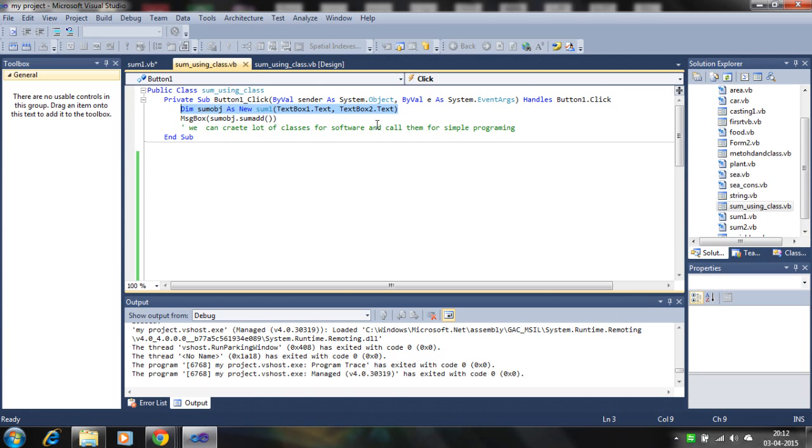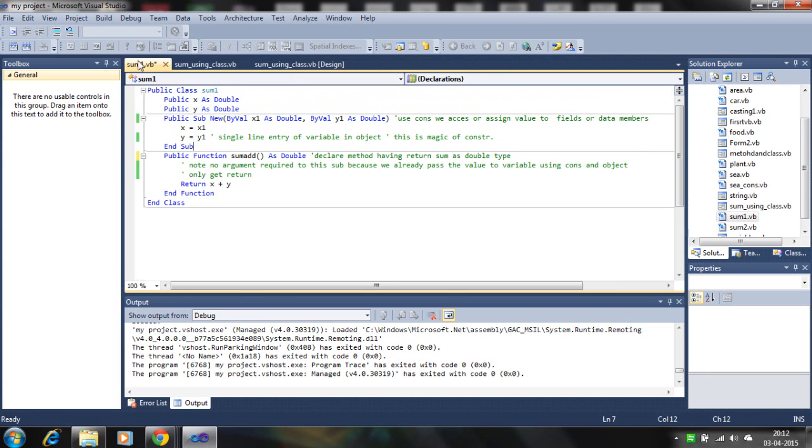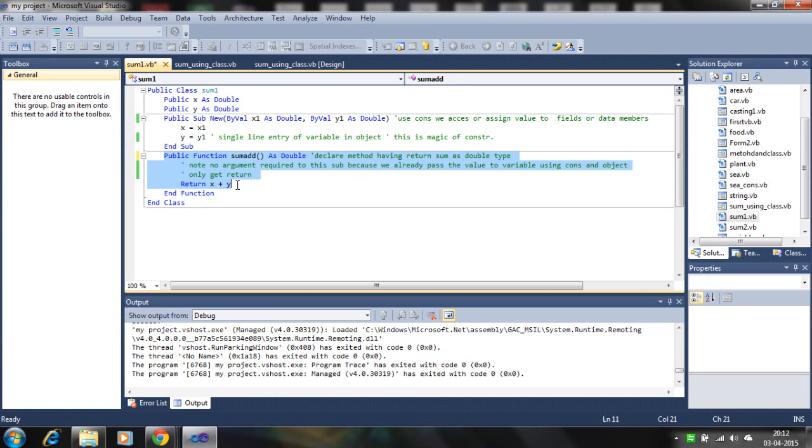So this type of declaration gets the constructor defined. I declare a constructor and pass the value to X and Y. Here I write the user-defined function which is a return type X plus Y.